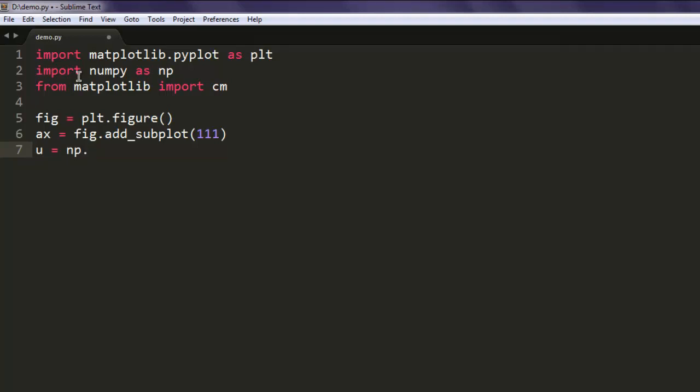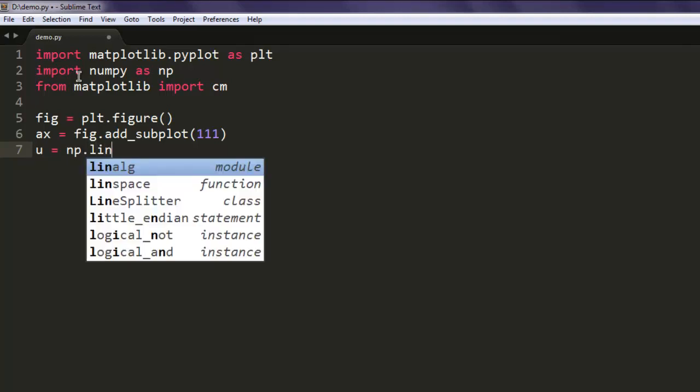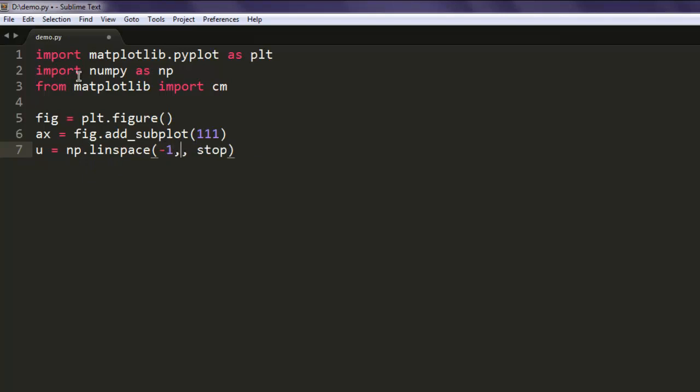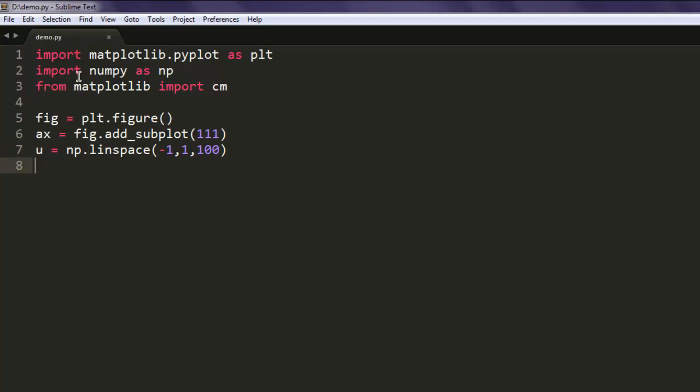Then call the linspace method: np.linspace, starting with -1, 1, and 100. You can remove the default values. Now x and y.